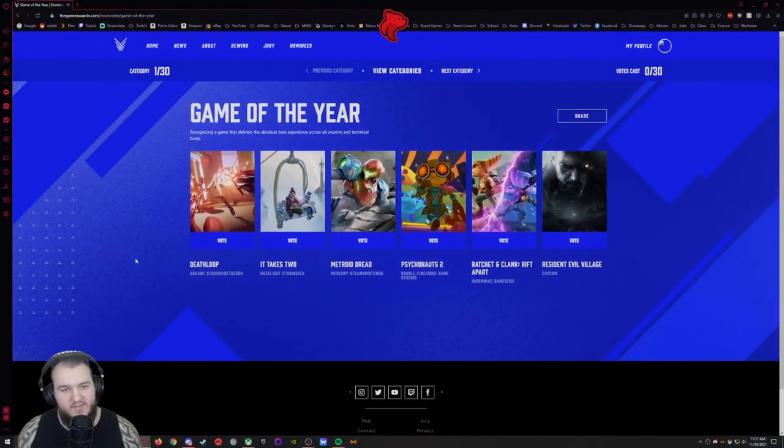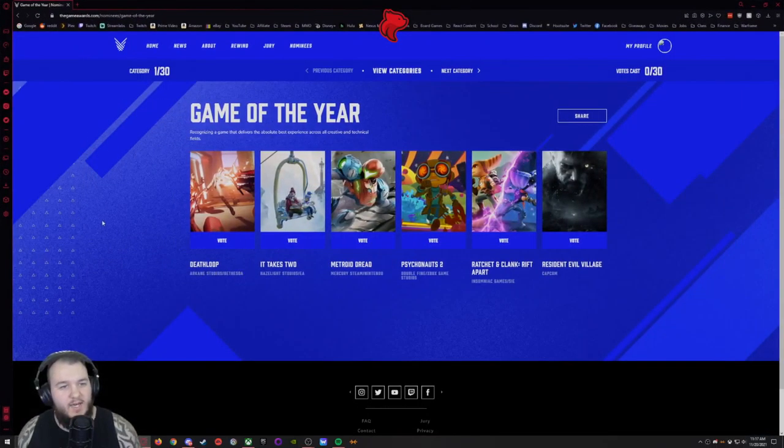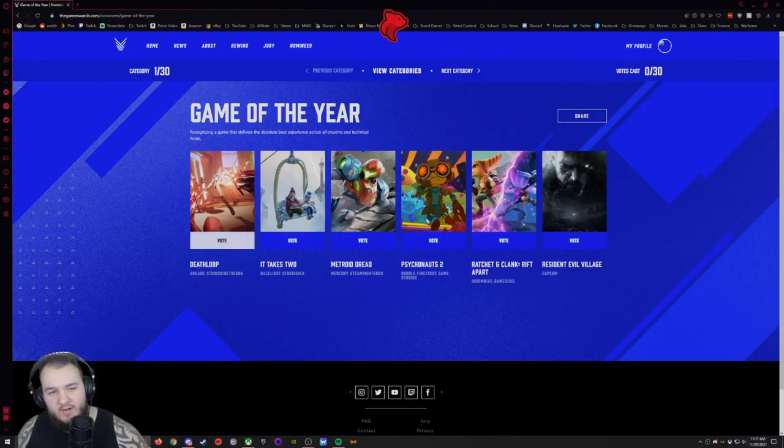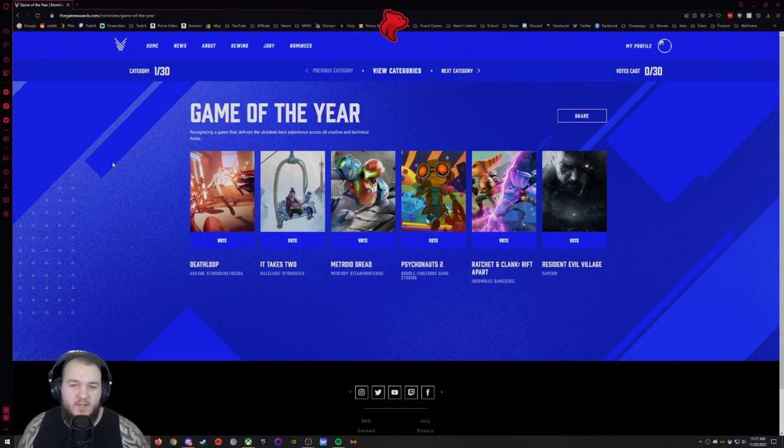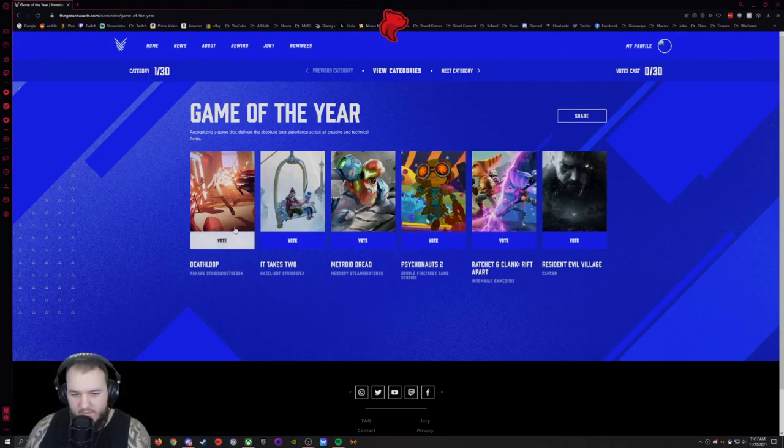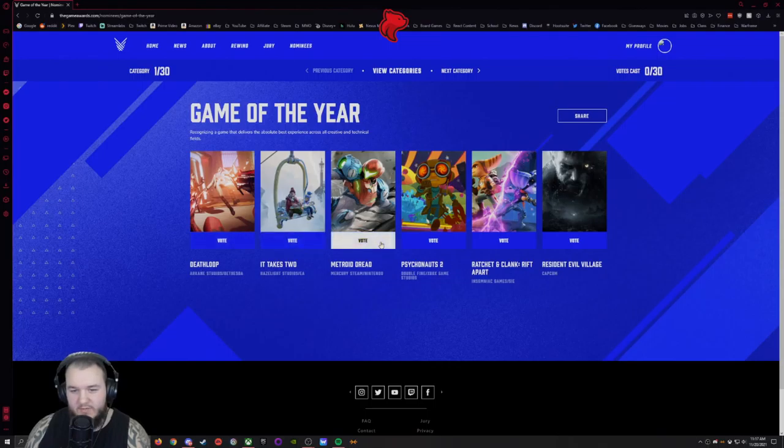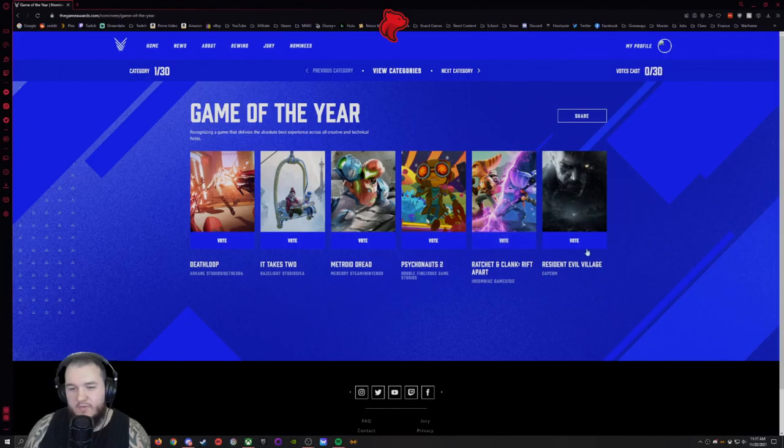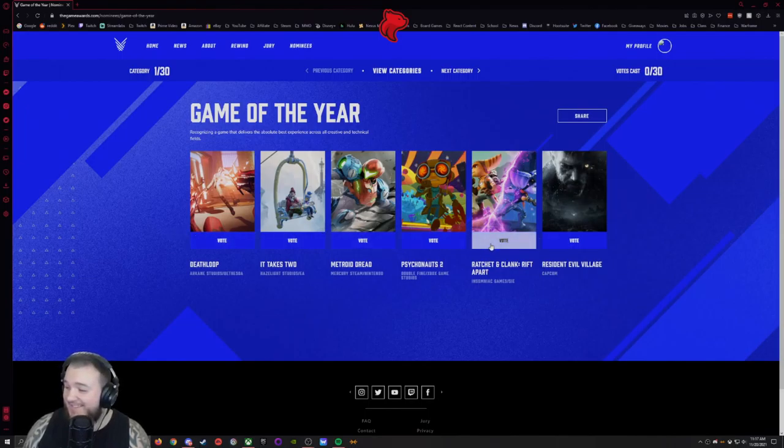Okay, so we got 30 categories with the first one being Game of the Year, recognizing a game that delivers the absolute best experience from all creative and technical fields. You got Death Loop, It Takes Two, Metroid Dread, Psychonauts 2, Ratchet and Clank, and Resident Evil Village. None of these I've actually played.